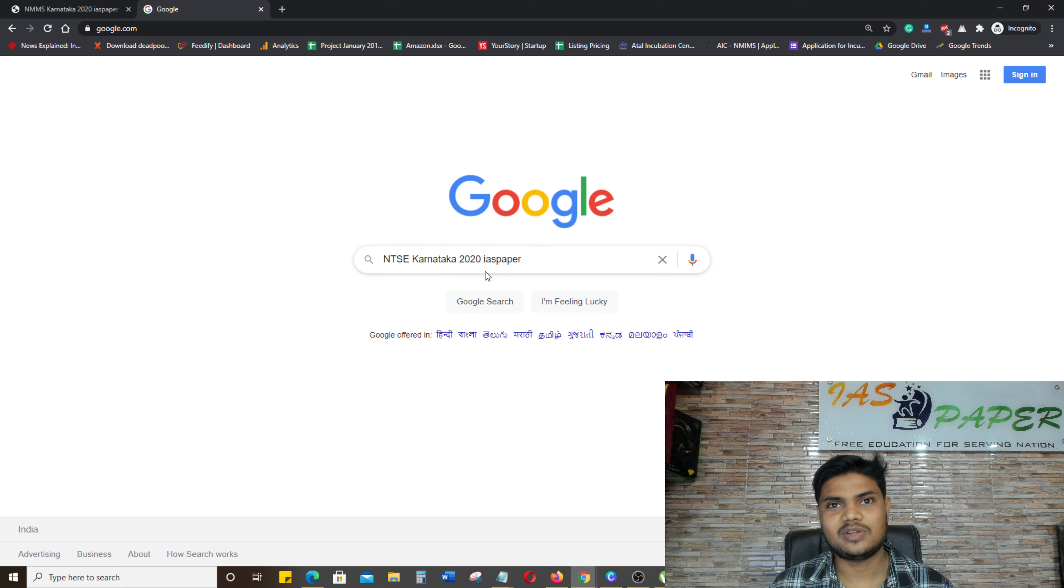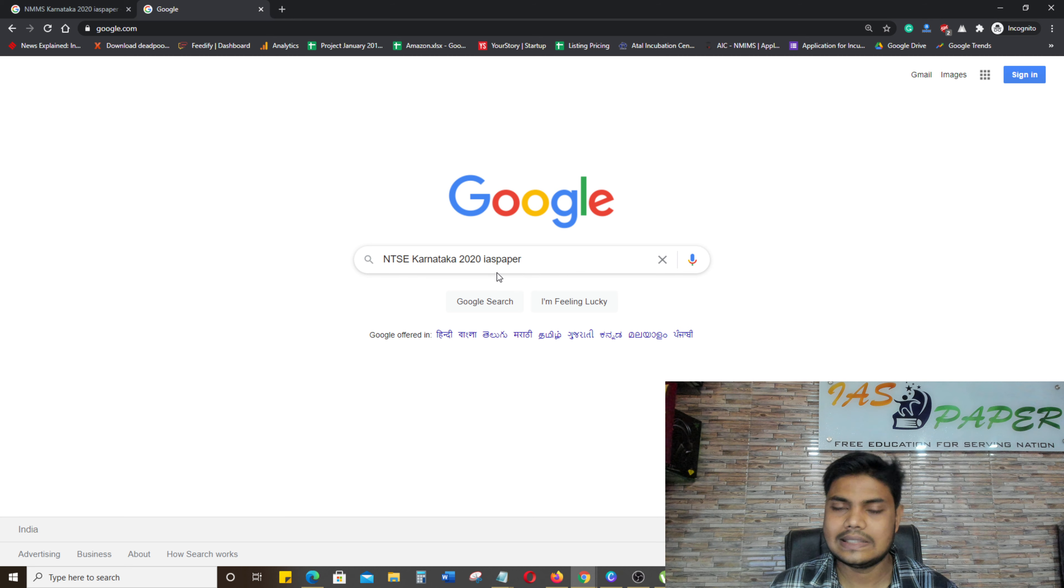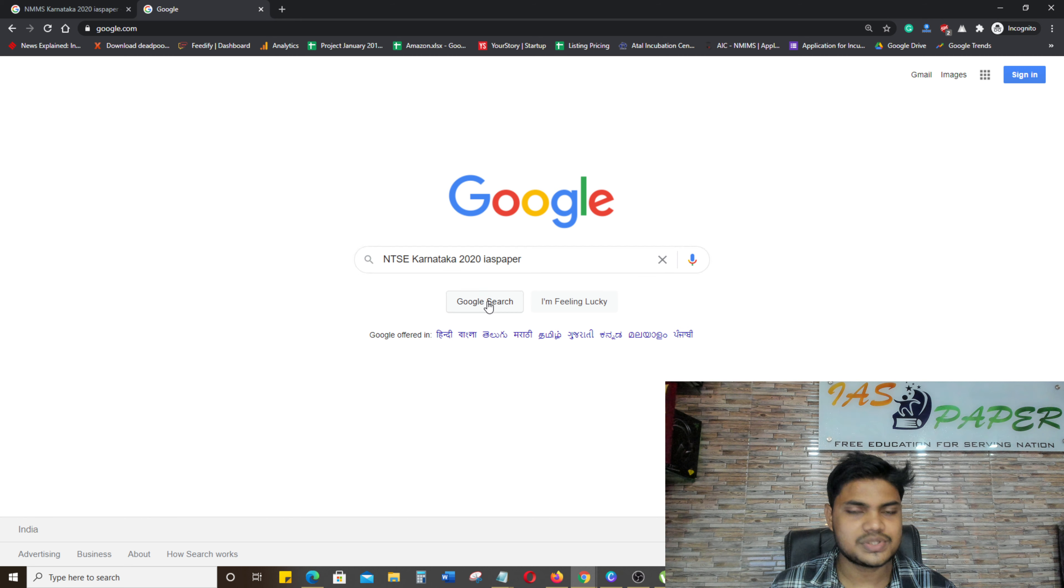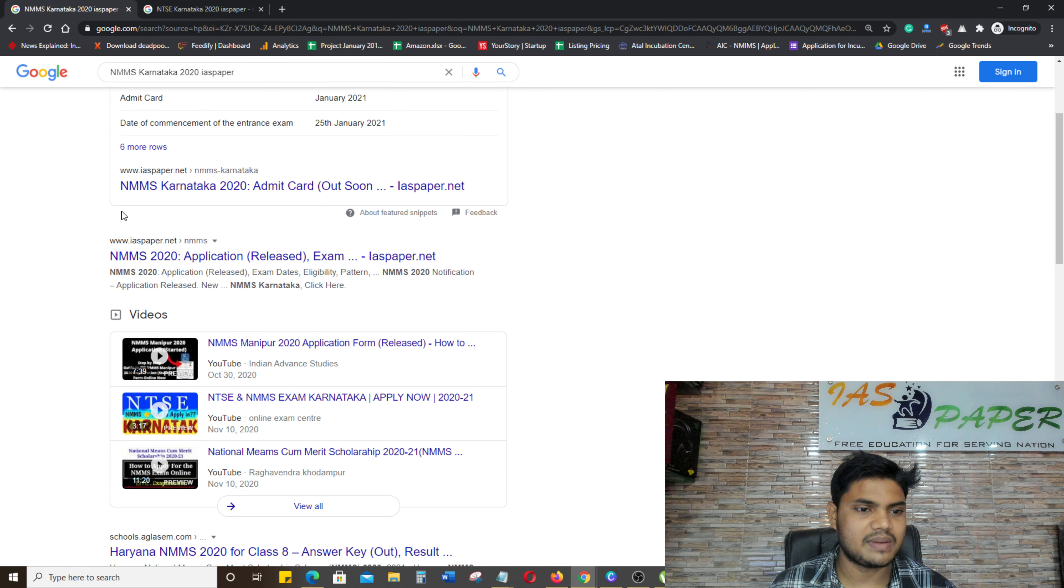And if you want to do NTSC, then what do you want to do? In any browser, you will open google.com and write NTSC Karnataka 2020 and then IAS Paper. As you search...